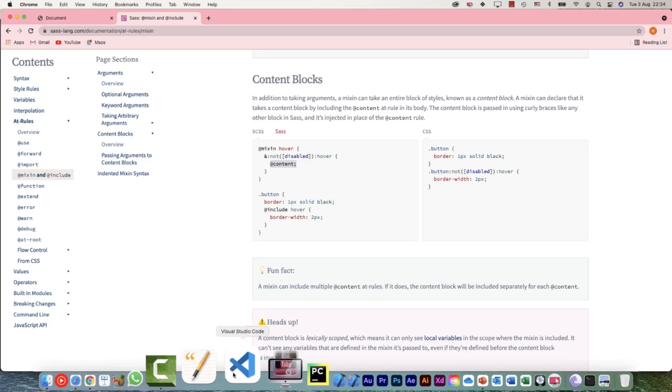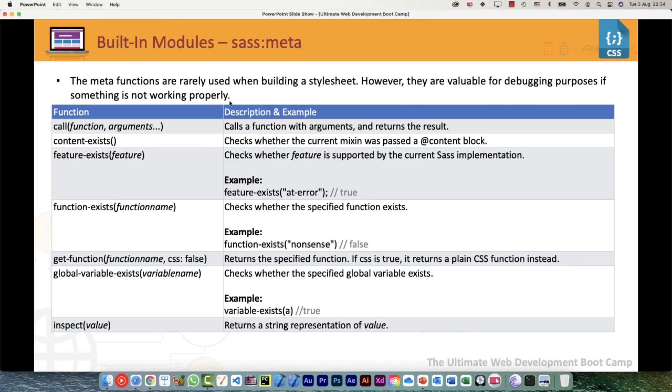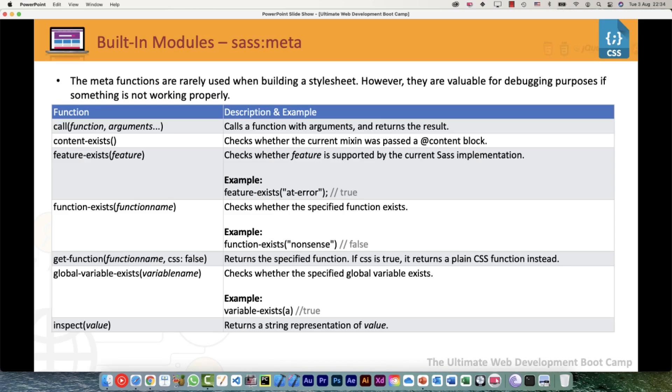Back to our meta functions. Then we can check whether a feature exists - if you want to check whatever version of Sass you are using and if you want to check any certain feature. function-exists() - if you want to check any name of the function, whether it is defined somewhere in your stylesheet. If you have a very big project, you can check it with the help of this function.